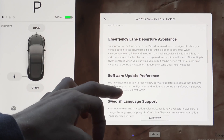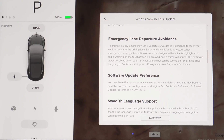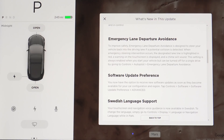Also pretty cool is the addition of emergency lane departure avoidance. To improve safety, it is designed to steer your vehicle back into the driving lane if a potential collision is detected. When emergency steering intervention occurs, the designated lane line is highlighted in red, a warning on the touchscreen is displayed, and a chime will sound. The setting is always enabled when you start your vehicle, but can be turned off for a single drive by going to Controls > Autopilot > Emergency Lane Departure Avoidance.